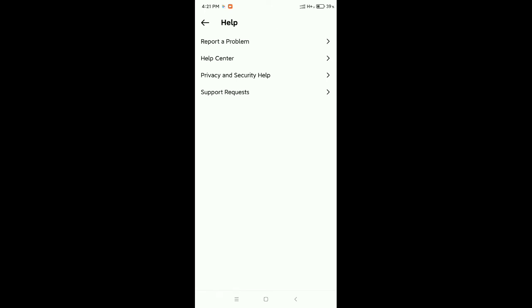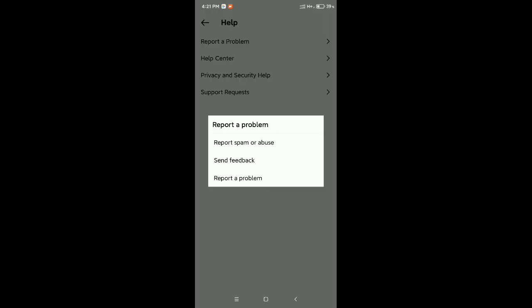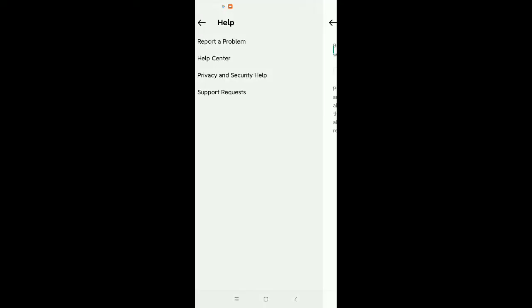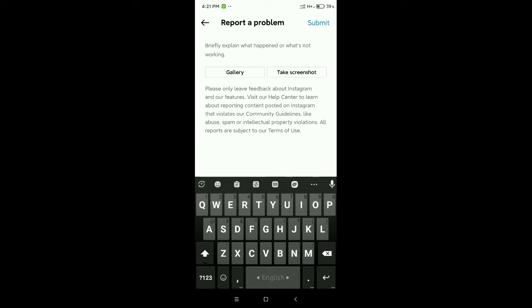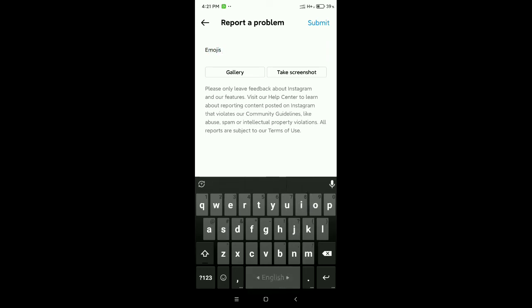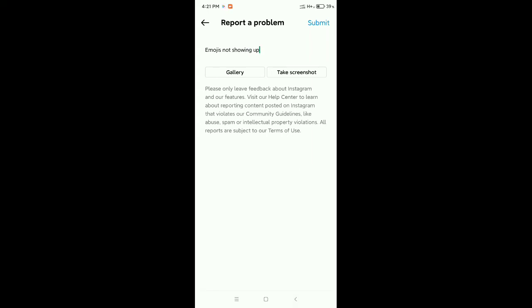There you can see an option called Help — select it. Then there is an option called Report a Problem — select it. You need to type 'emojis not showing up', then submit it.